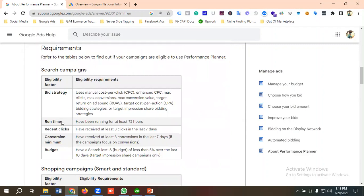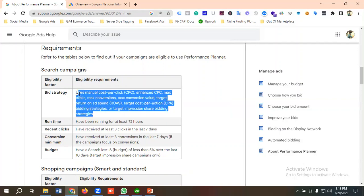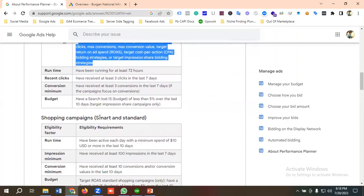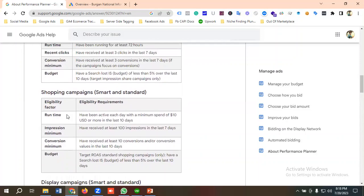For search campaign eligibility, the supported bidding strategies include Manual CPC, Enhanced CPC, Max Clicks, Max Conversions, Max Conversion Value, Target CPA, Target ROAS, and Target Impression Share. For runtime, the campaign must have been running for at least 72 hours. Recent clicks require at least three clicks in the last seven days. Conversion minimum requires at least three conversions in the last seven-day period. Budget requires a search lost impression share due to budget of less than five percent over the last ten days.